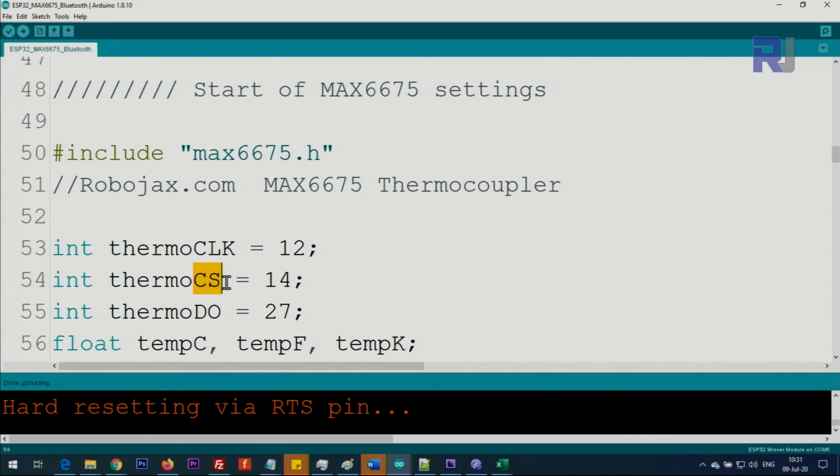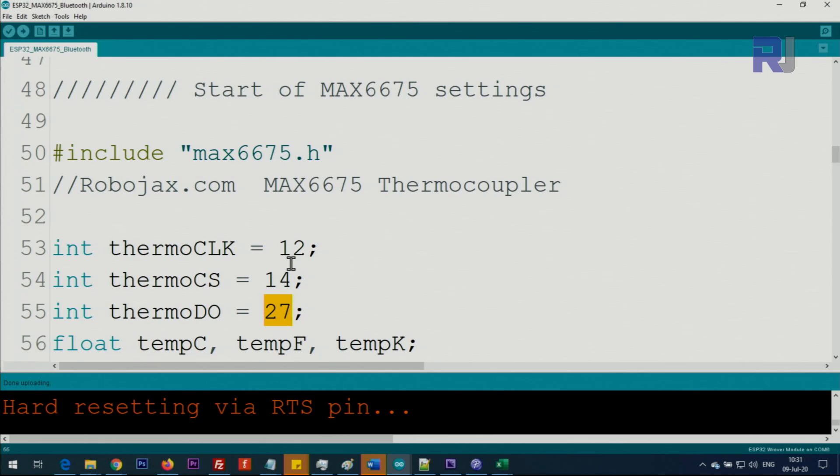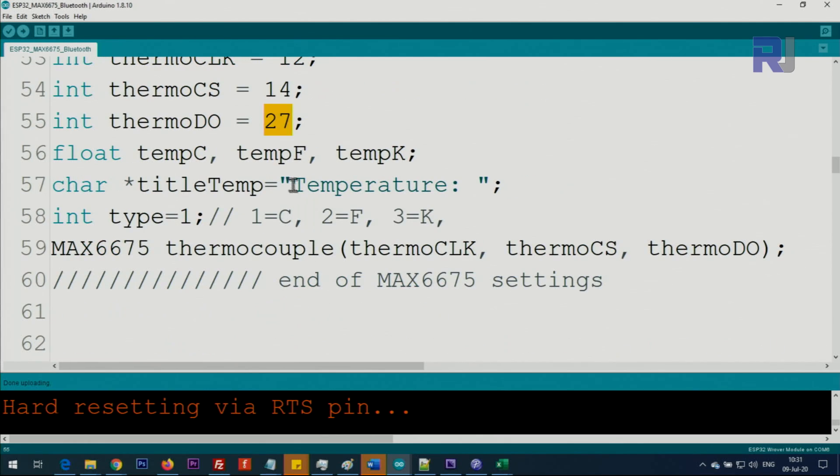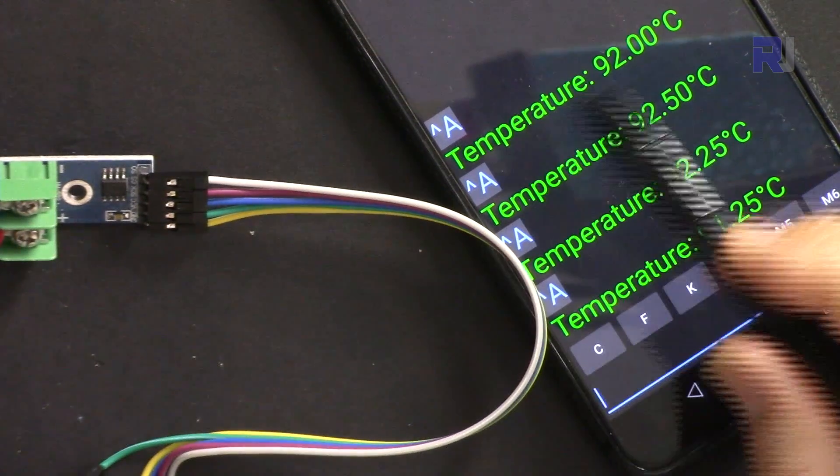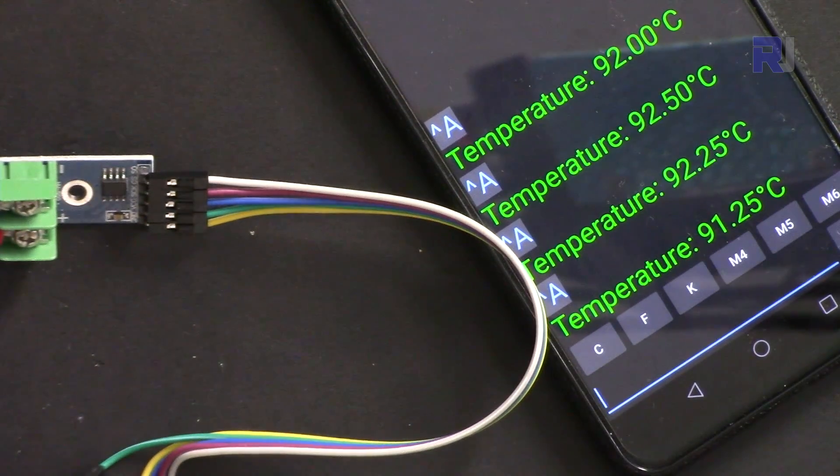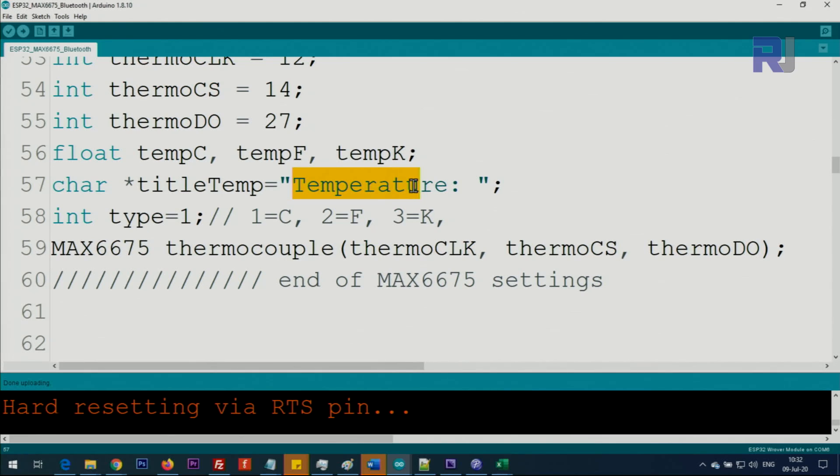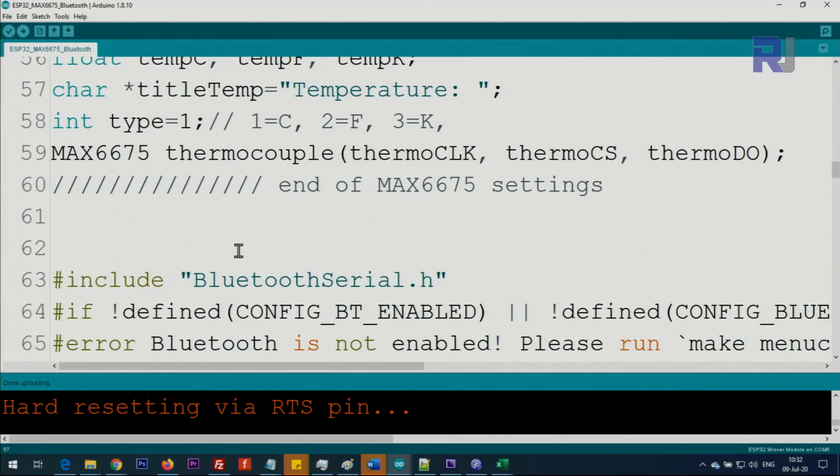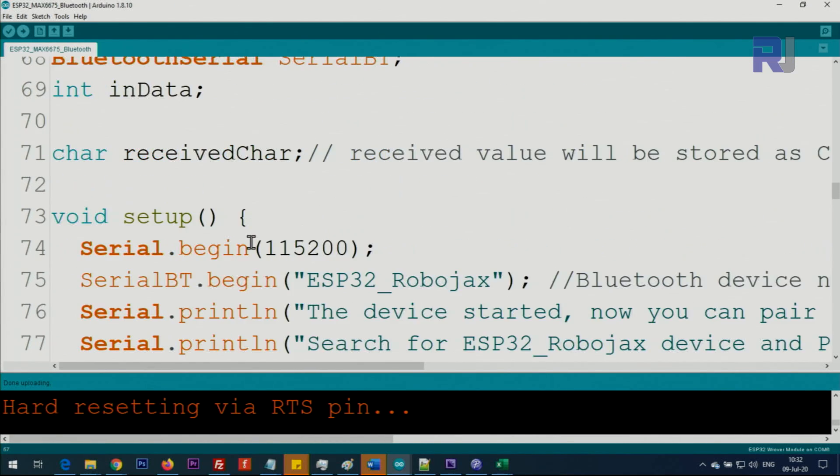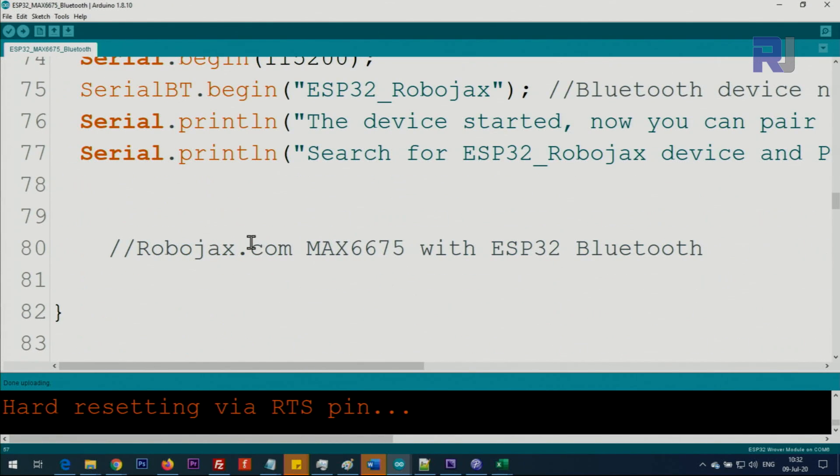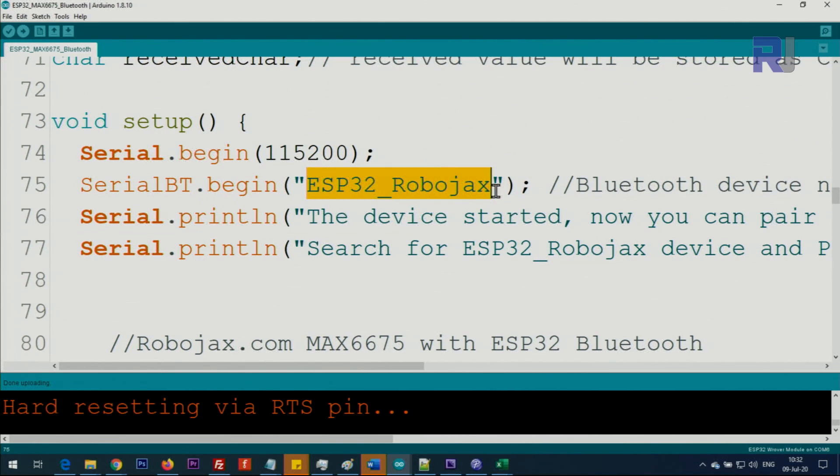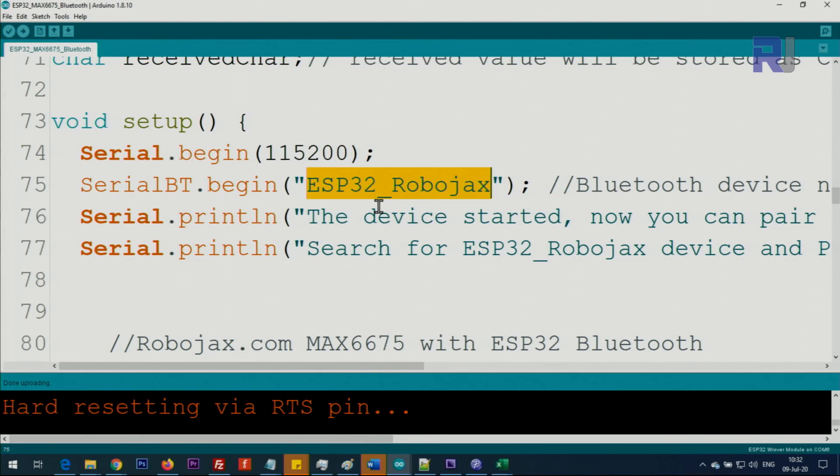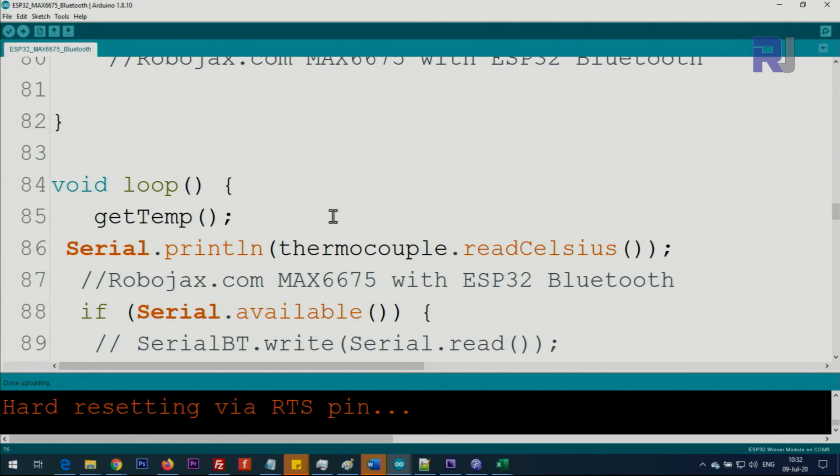Here we are defining clock, channel select, and data out: 12, 14, and 27. You can change it to any other digital pin that you want. This title temperature is the text that you see here - you can customize it and change it for whatever other value you want. This text inside the setup says ESP32 Robojax - this will be your device as Bluetooth system that you are searching and pairing. Other than this, there is no other settings inside the code.